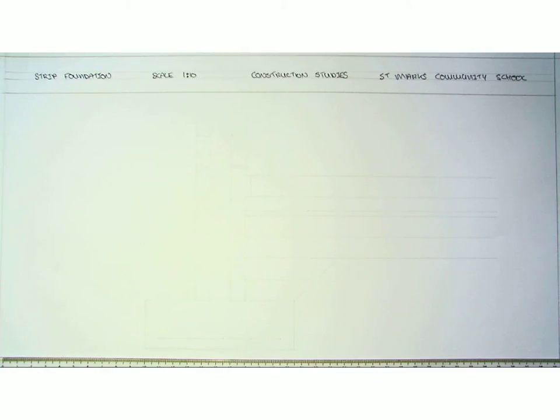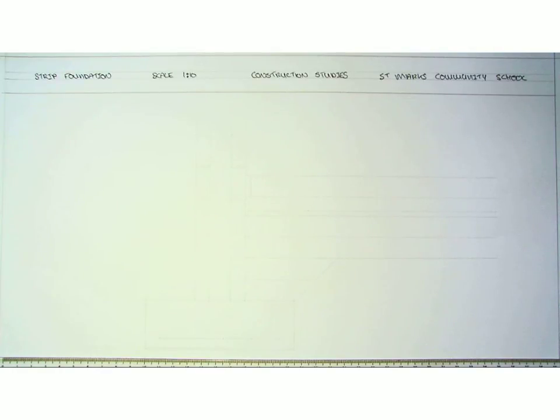Our standard strip foundation measurements is 1050 by 350. We are going to have to work out our scale for each one of the components and scale them down.